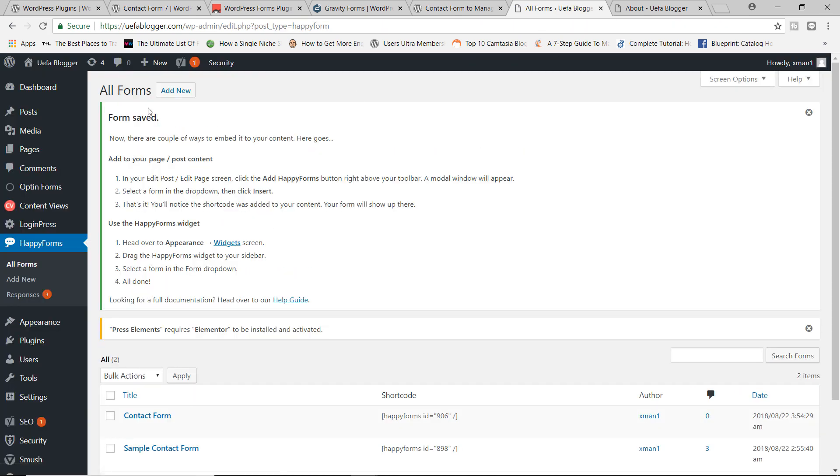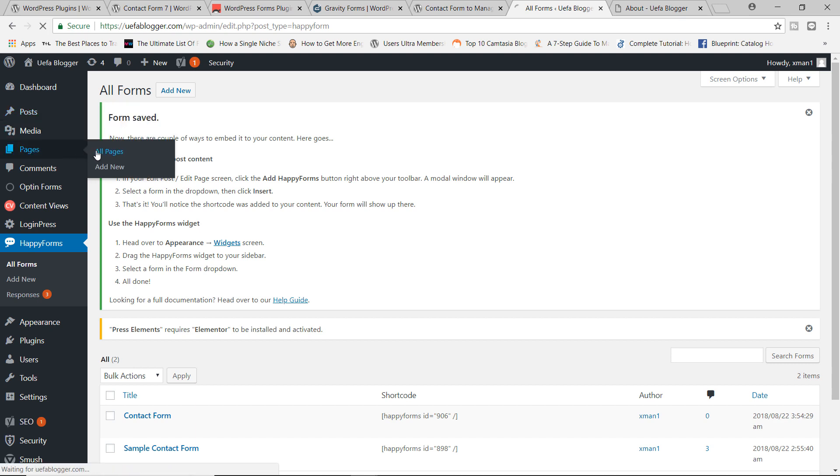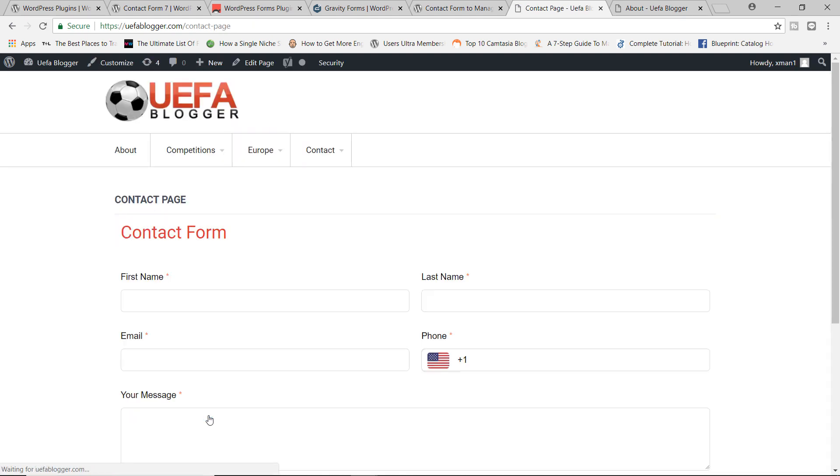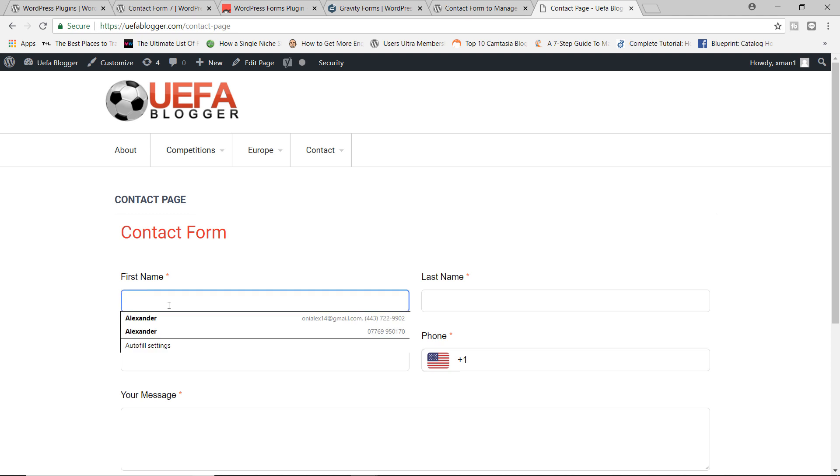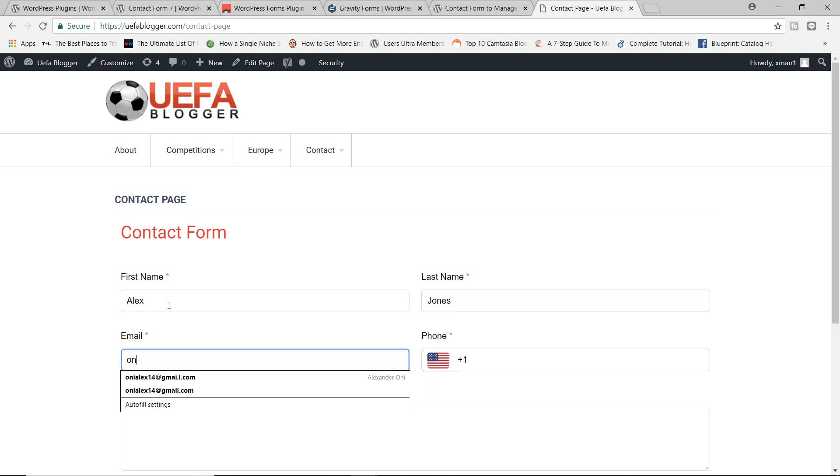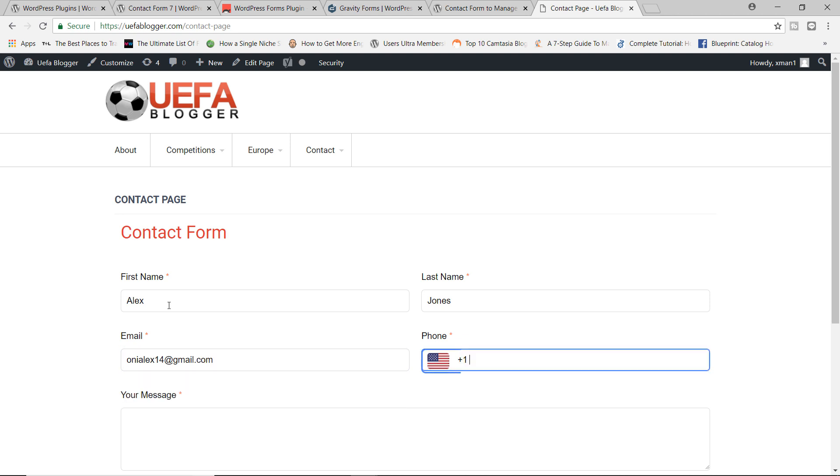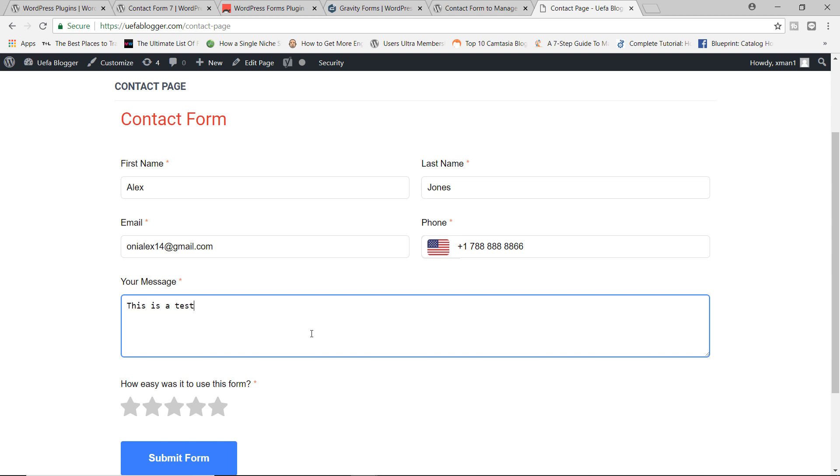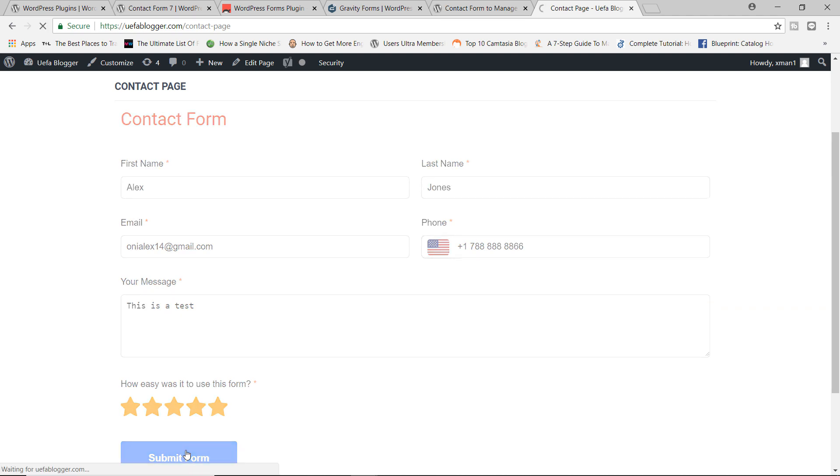Let's go back to our pages. And let's go to the contact page. Let's view the page. Let's close the about page right here. So let's test this out. My name is Alex. And my last name is Jones, Alex Jones, email is going to be Alex14 at gmail.com. Phone number is plus 177899. Your message, and I'm going to say, this is a test. This was easy to use. Now let's submit the form. Let's see what happens.